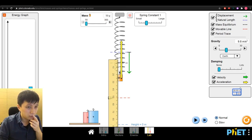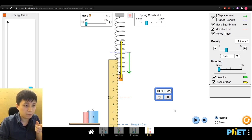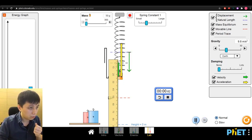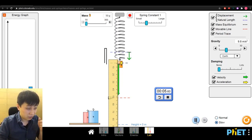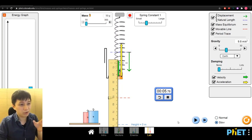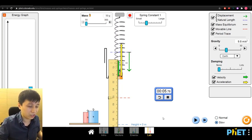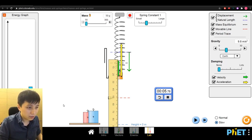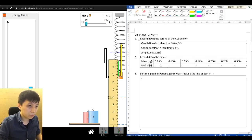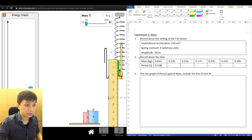With the timer ready, I start the motion and count 10 cycles. The total time is 5.78 seconds, so dividing by 10 gives a period of 0.578 seconds.